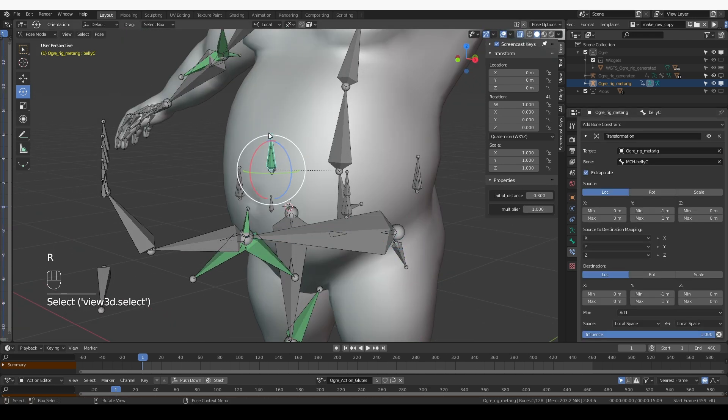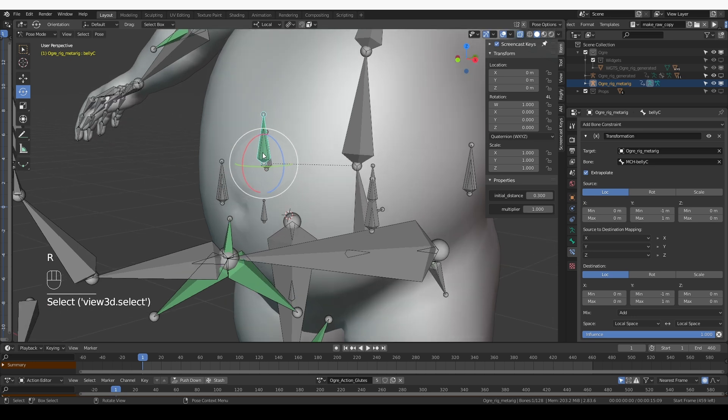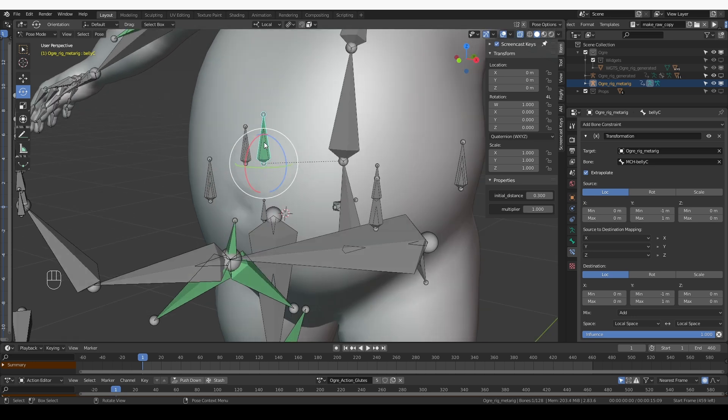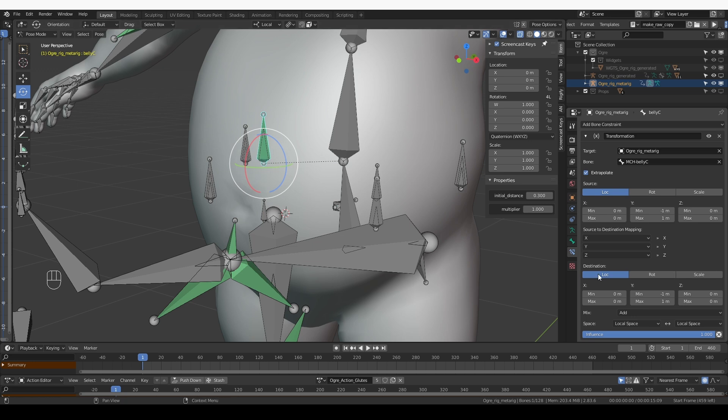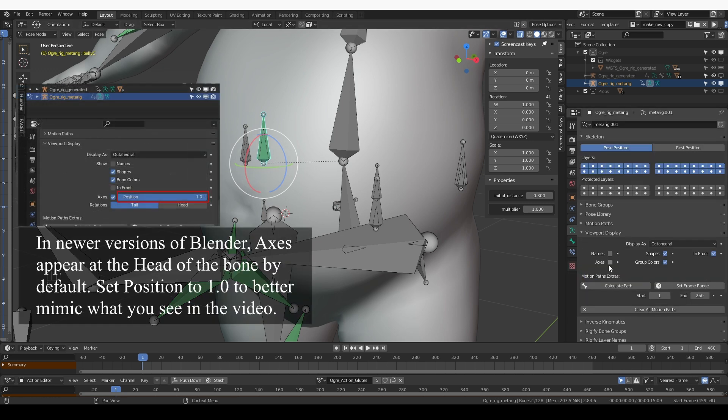Now this new bone will pretty much copy the movement of the MCH bone. If that's what I wanted, I could have just parented these bones, but I want to automate a little bit more. So I'm going to need axis for that.